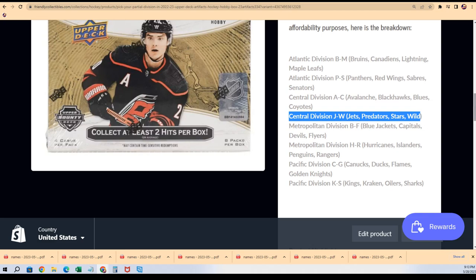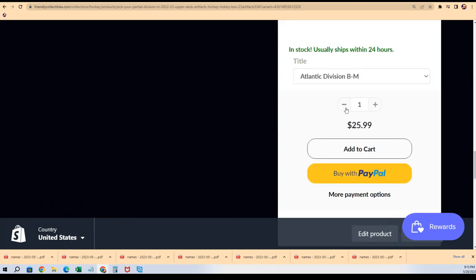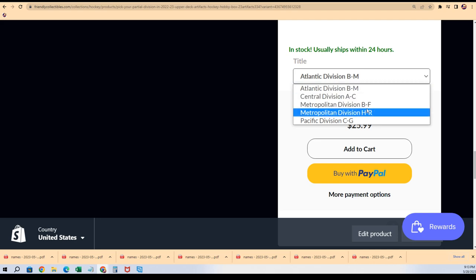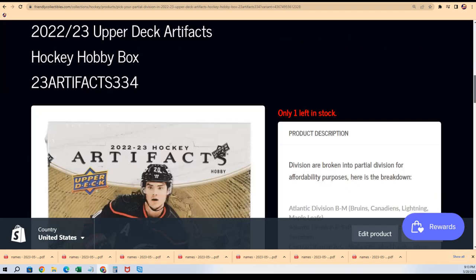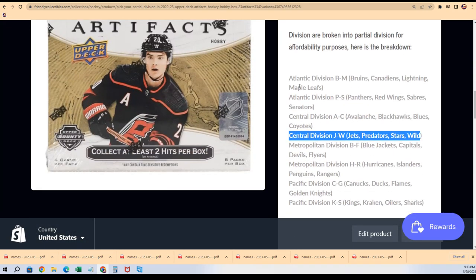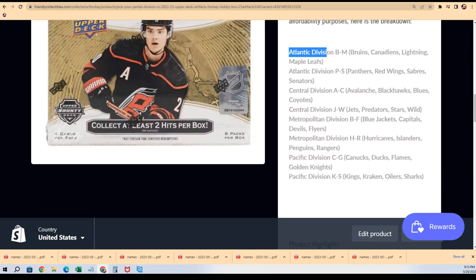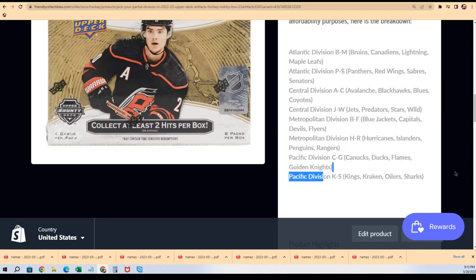These are some of the divisions that are left: B through M in the Atlantic Division, A through C, and you can use the key and stuff. Here's a link to Artifacts. It's explained here, these are partial divisions and you can see the different explanations of what is what.